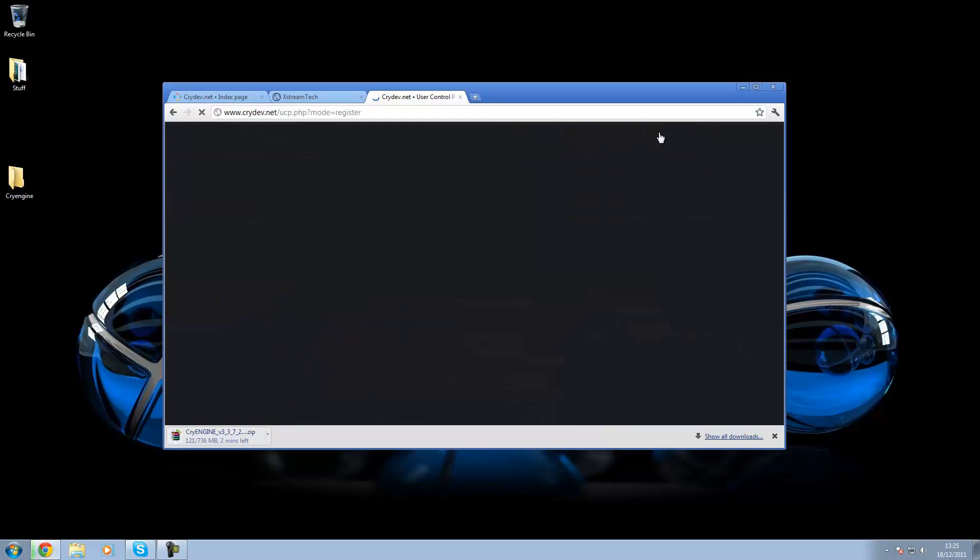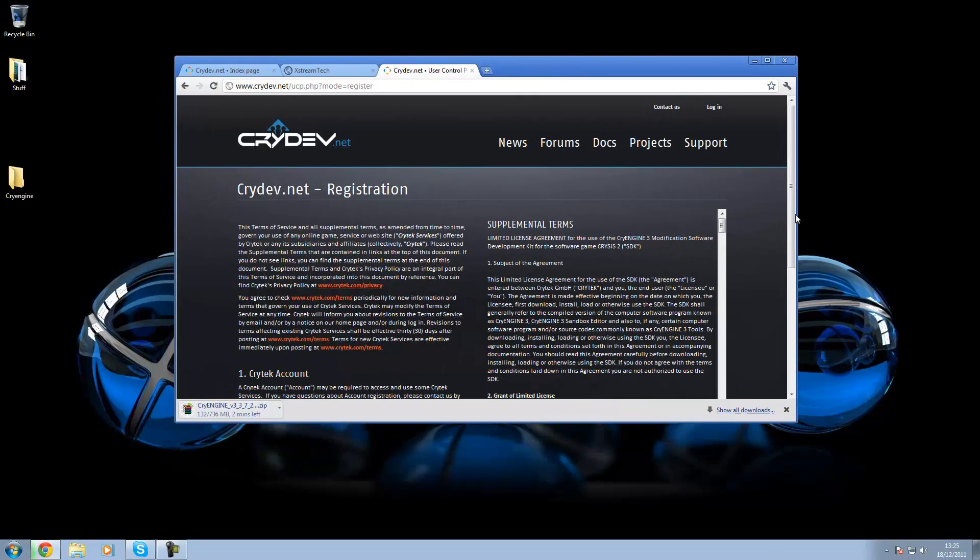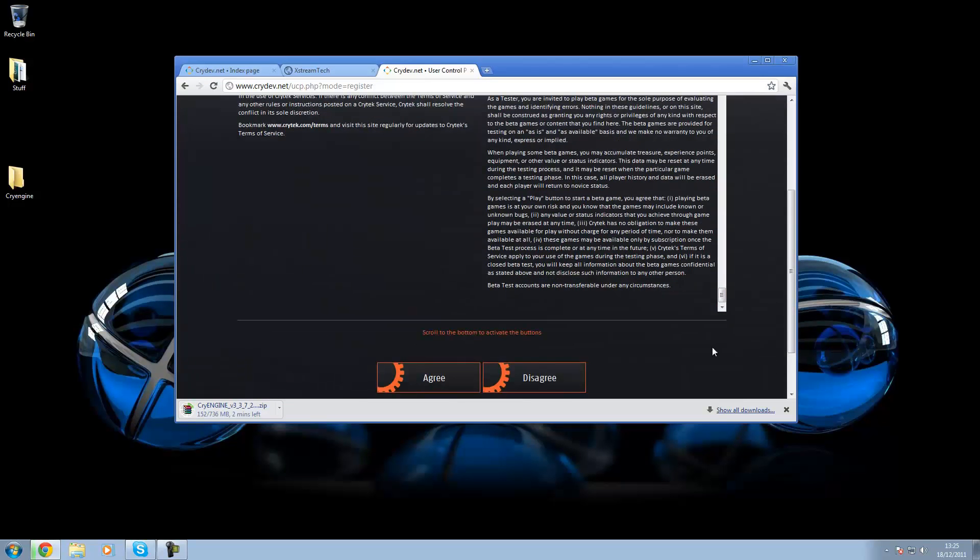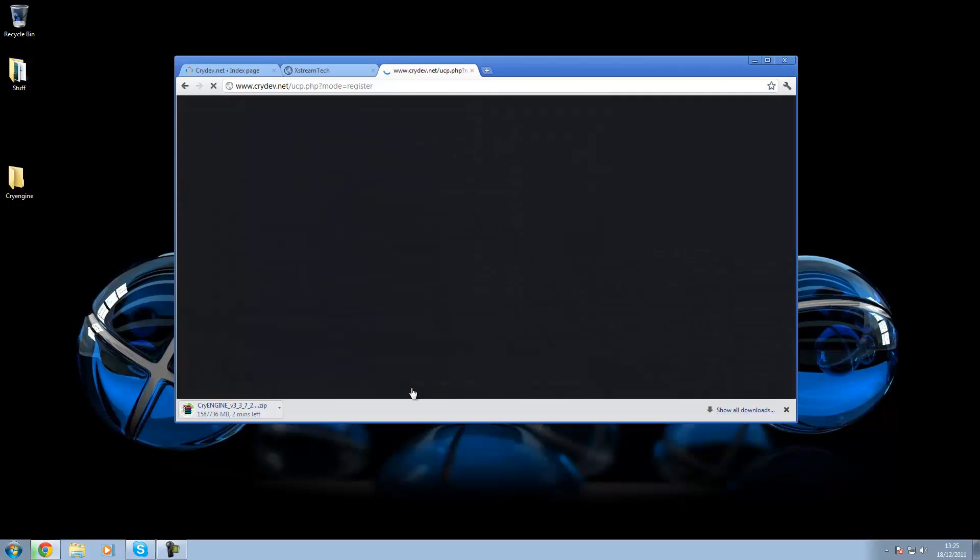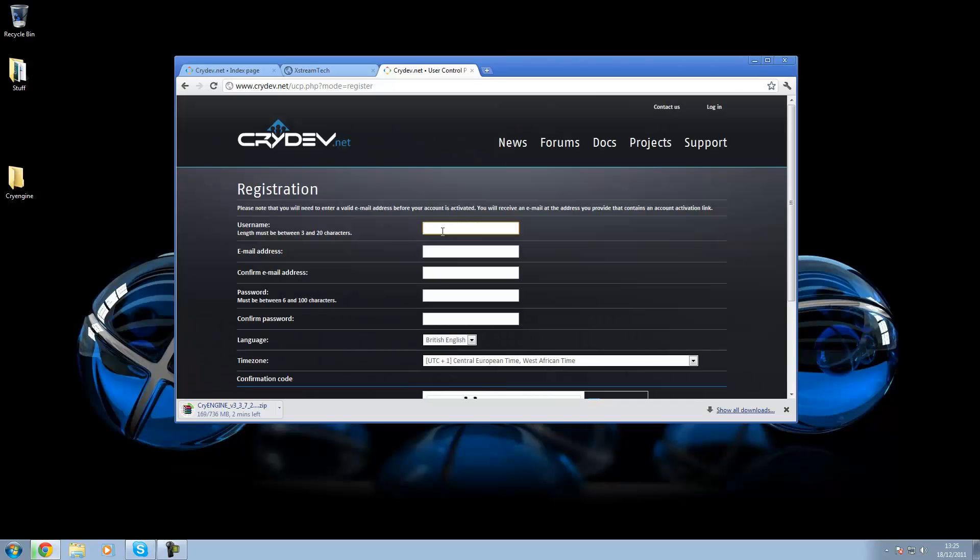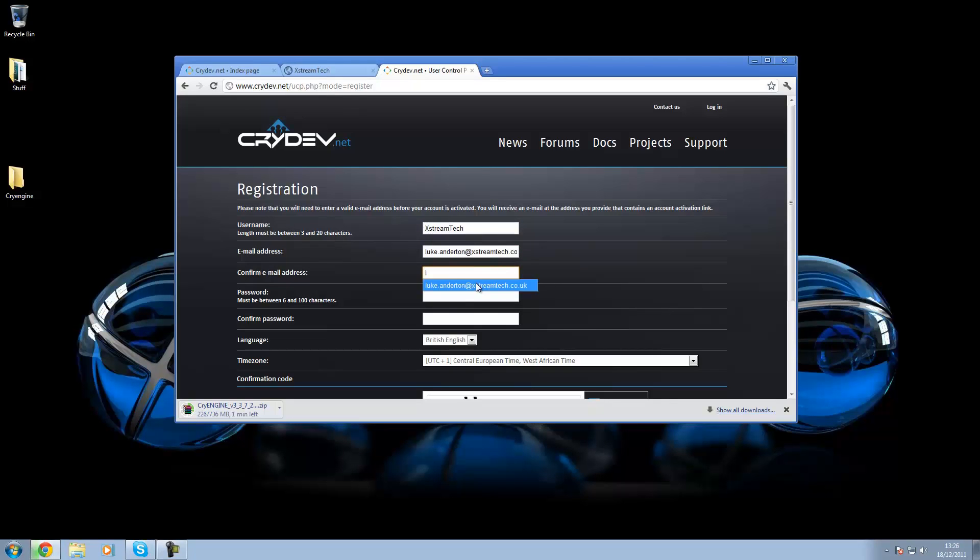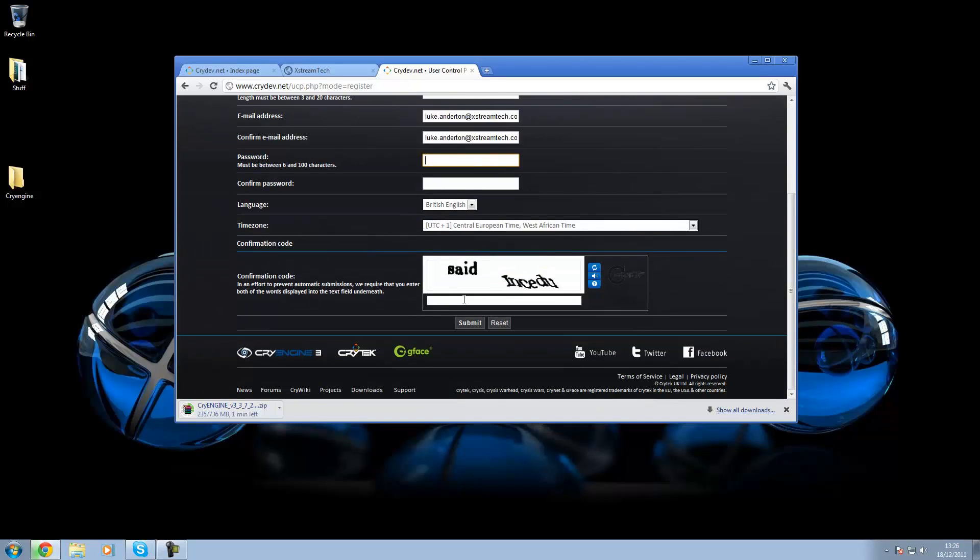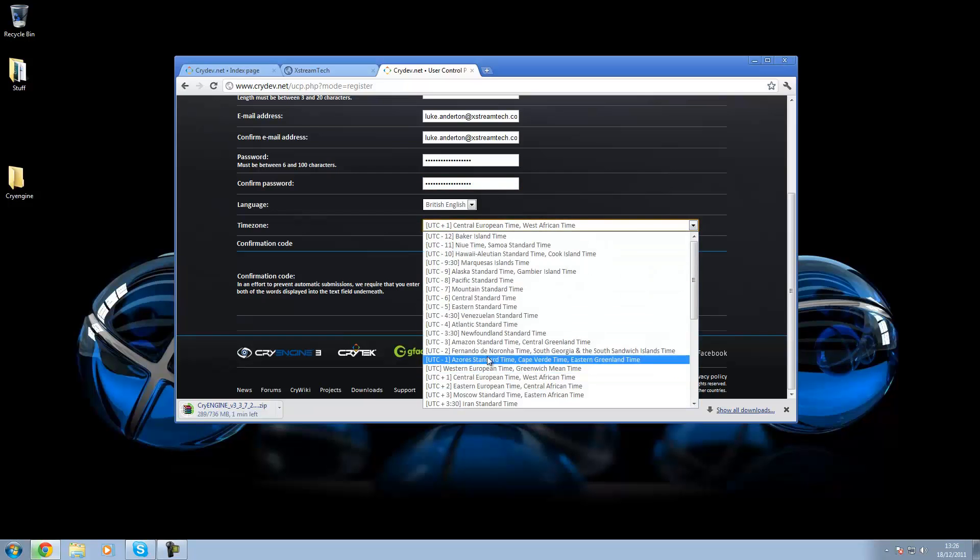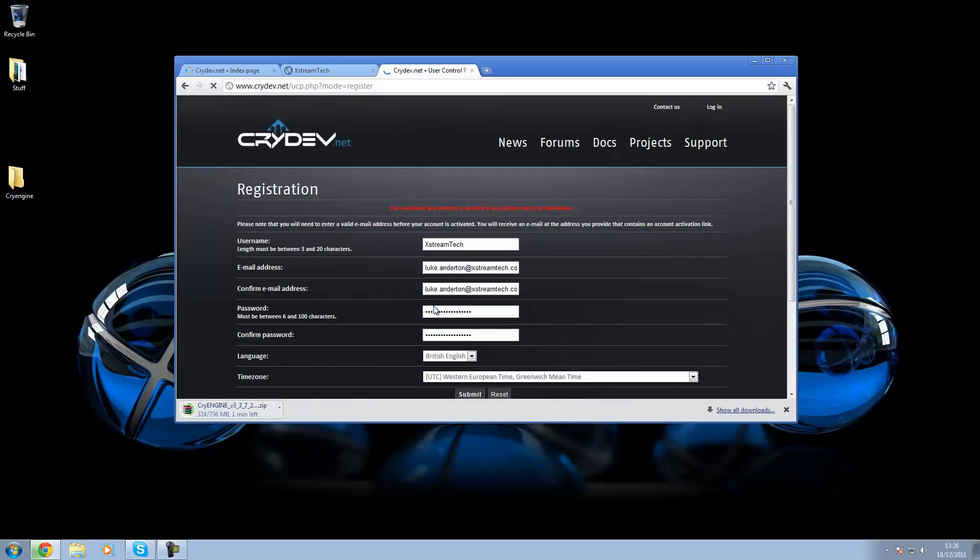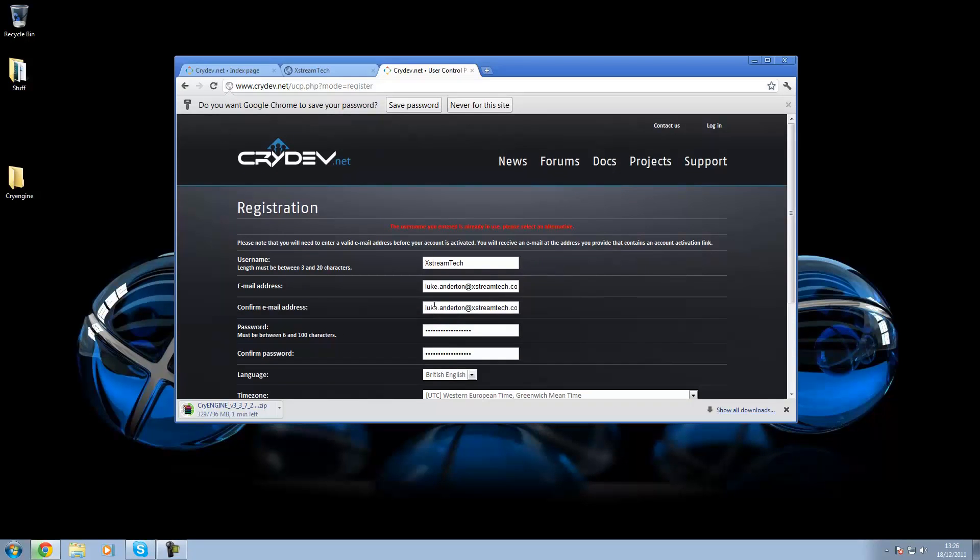So once you've done that, you want to go ahead and register for an account on the website. Because when you start up CryEngine, it asks you to log in. So I'm just going to go ahead and type in something here. And the password.